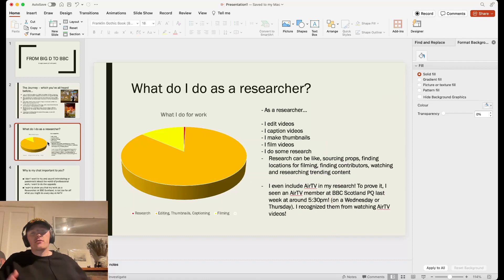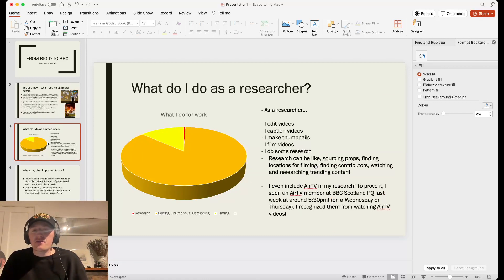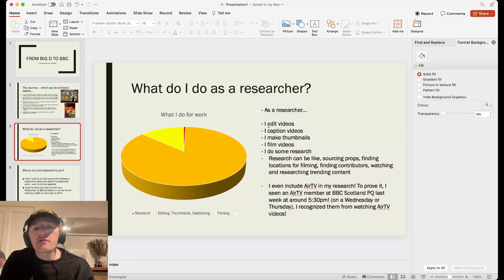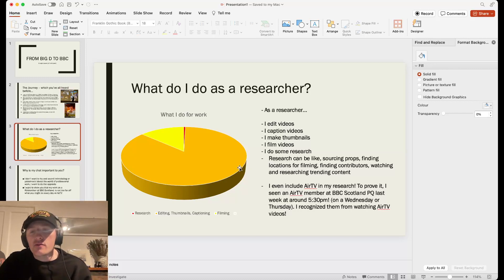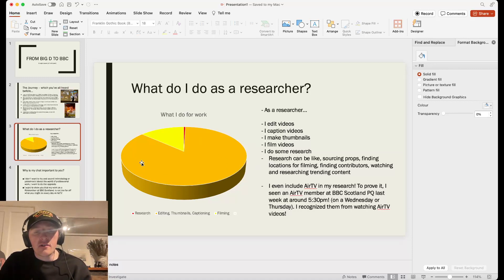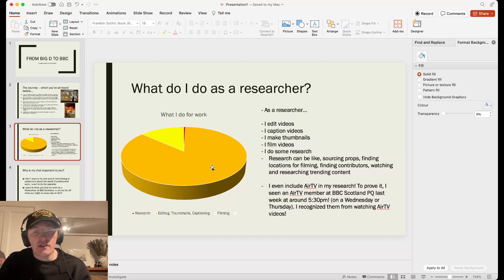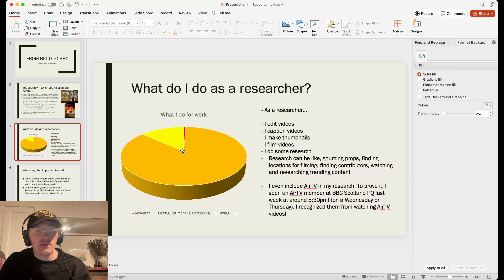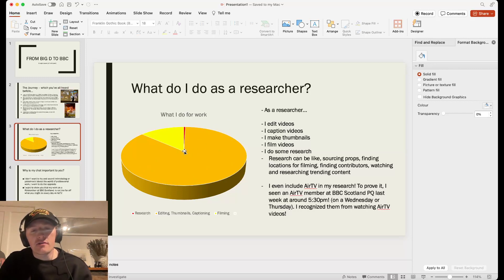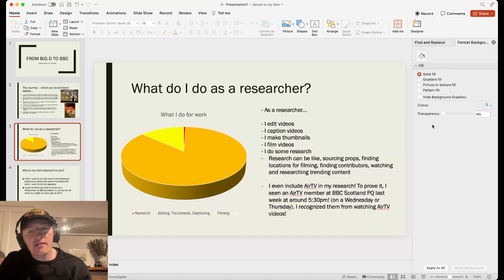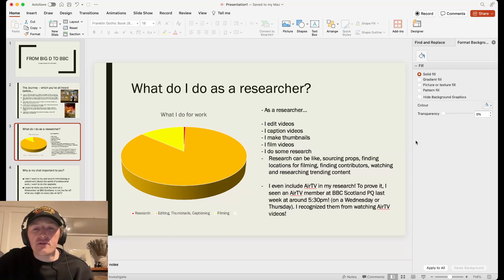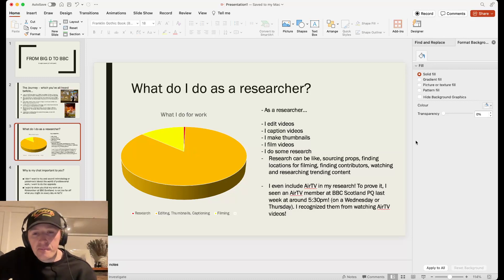So, interesting stuff. What I do as a researcher. Hopefully this pie chart illustrates it perfectly. As a researcher, I edit videos, I caption videos, I make thumbnails, I film videos, and I do some research. As you can tell, editing, thumbnails, and captioning is the majority of my work. Filming is this nice little slice here, and research, for a researcher, is this tiny, thin, red slice here. That's kind of like a joke, but I do actually do a fair bit of research as a researcher, but it's mostly the other stuff.